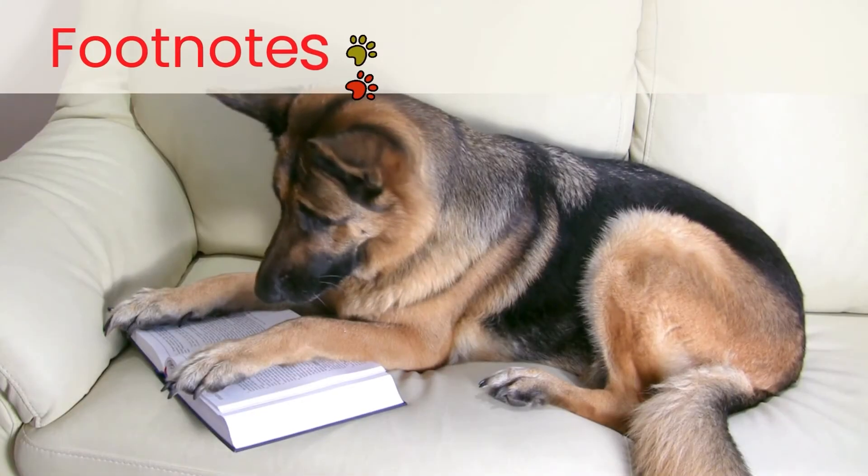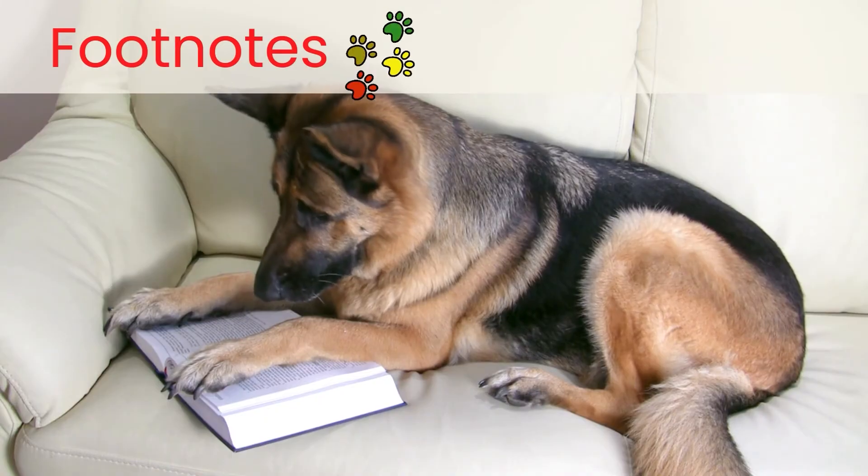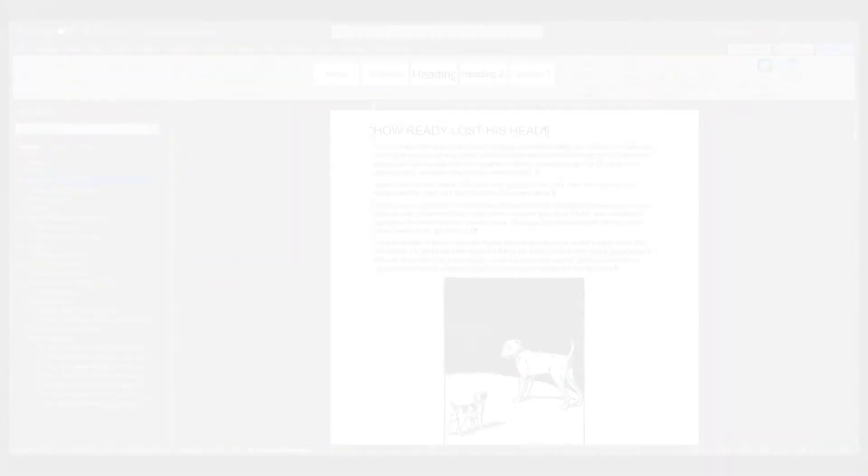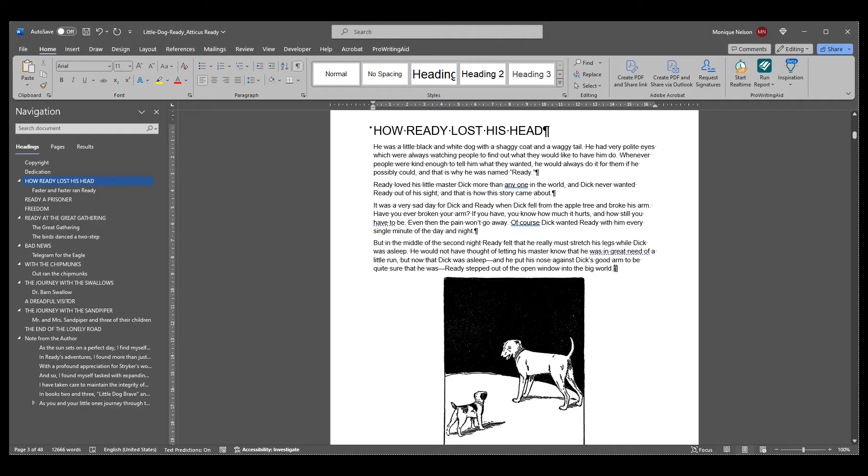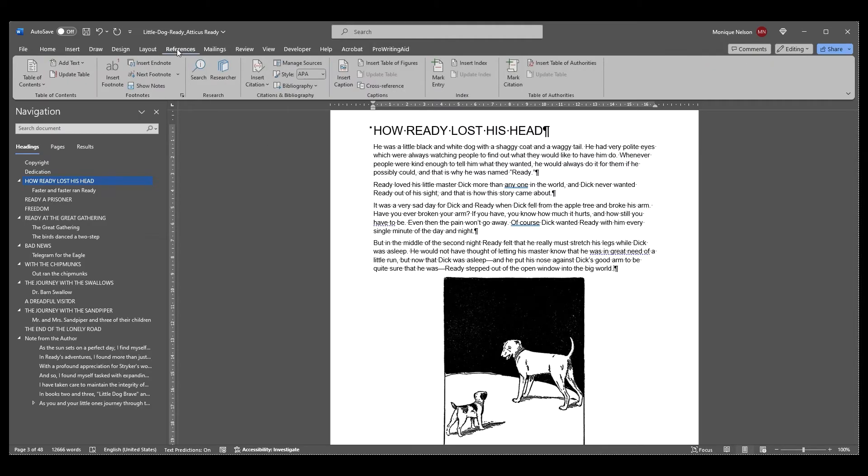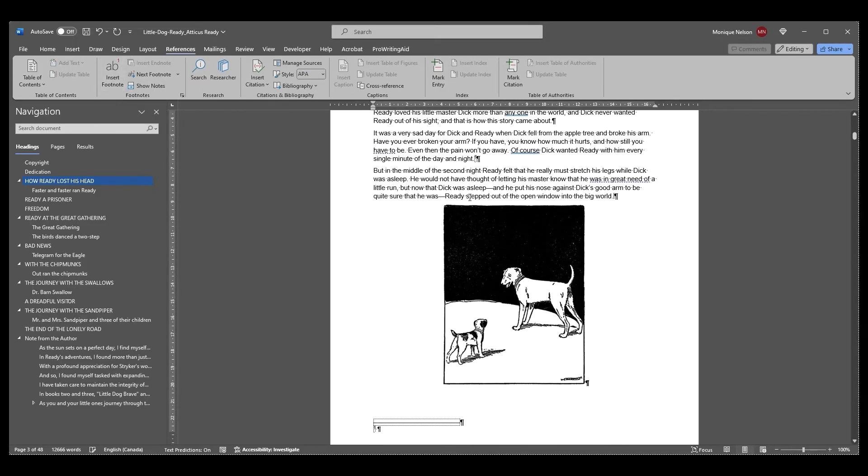Footnotes and endnotes: Finally, if you plan on having footnotes or endnotes in your final book, you'll want to set those up in Word as footnotes. Atticus will import them easily and you can add your preferences in your theme settings.